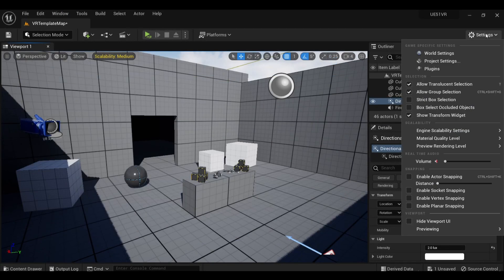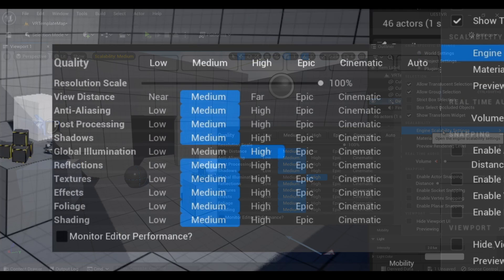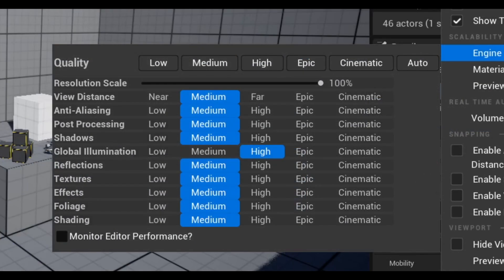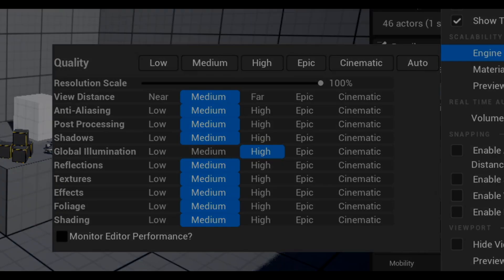Engine scalability settings should be set to all medium, except for global illumination, which is set to high. This enables that beautiful Lumen real-time lighting.